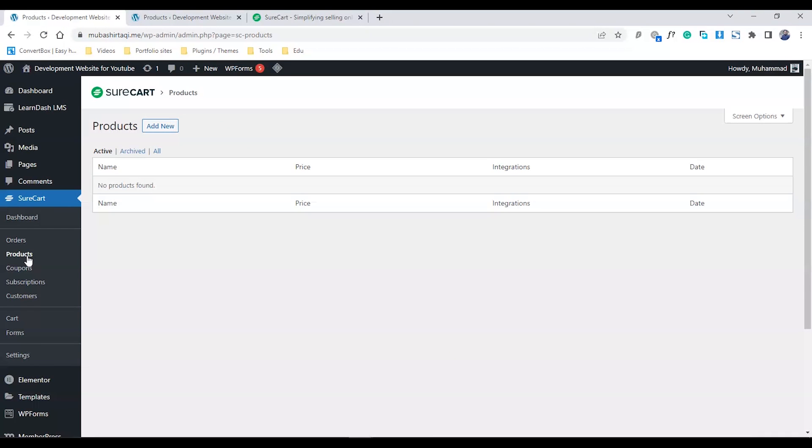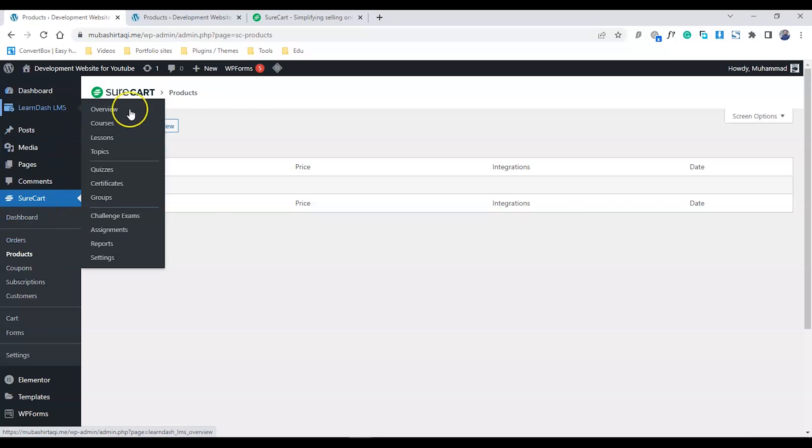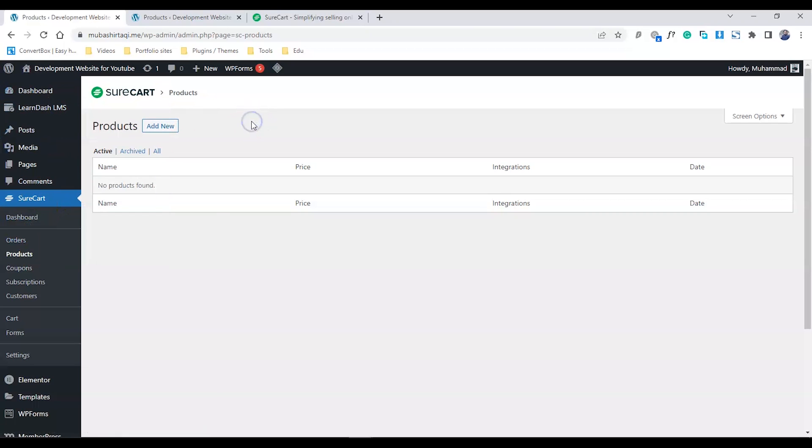The first thing we need to do is install the SureCart plugin and the LearnDash plugin. I've already installed LearnDash and added a few courses. Now we need to add a new product.